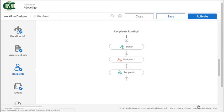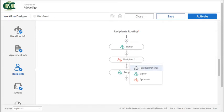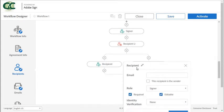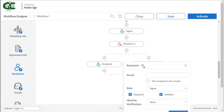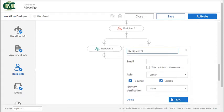Now I have these three recipients set up in sequence. So let's take a look at adding recipients in parallel, which means that they can sign or approve at the same time. Click on the add icon and then choose parallel branches. I'm going to give this a unique name and then click on OK.